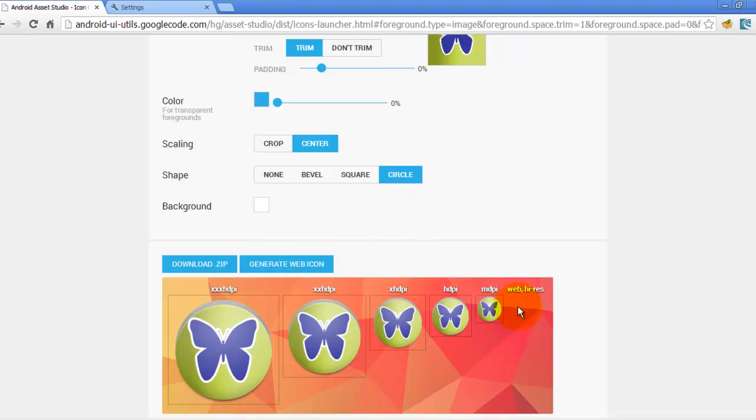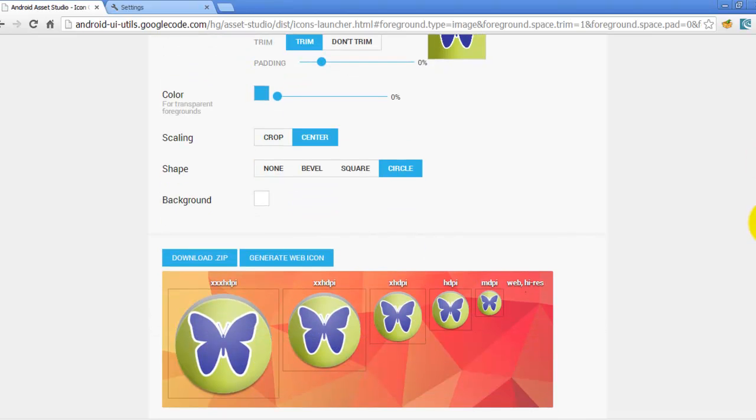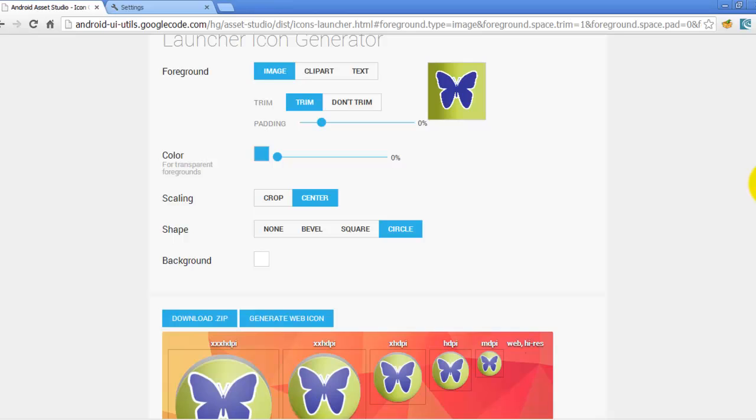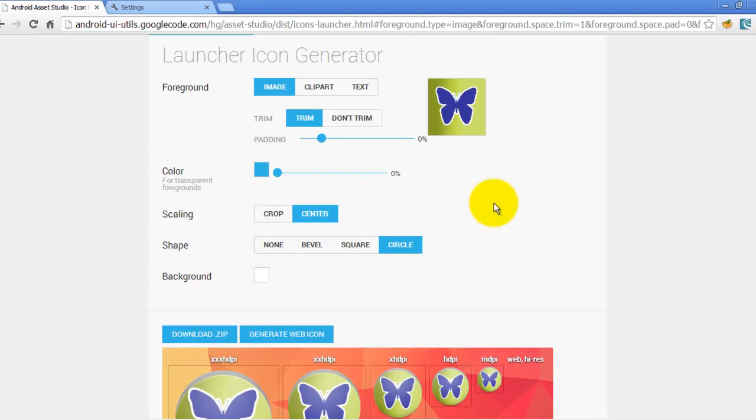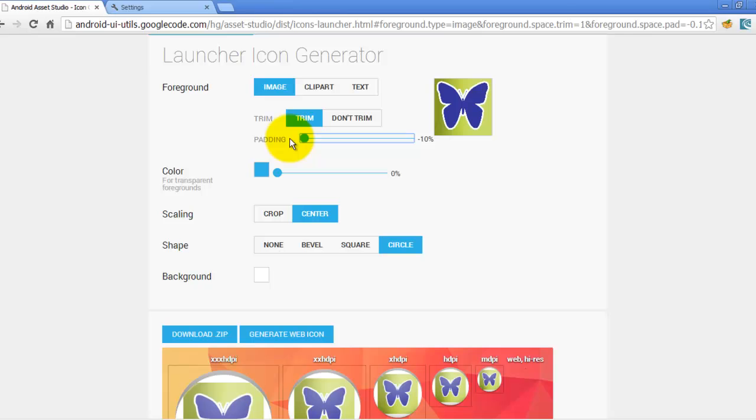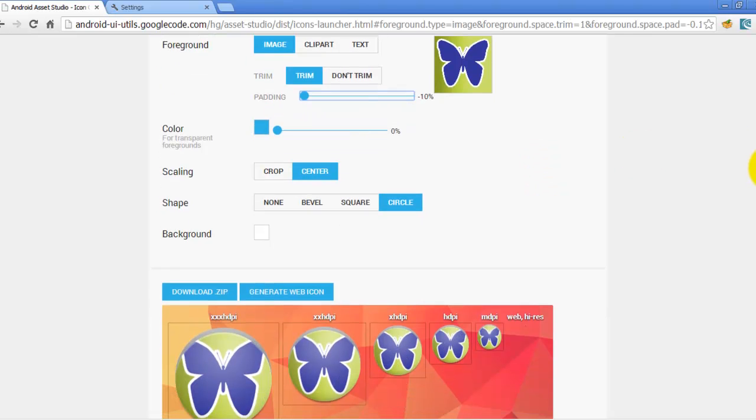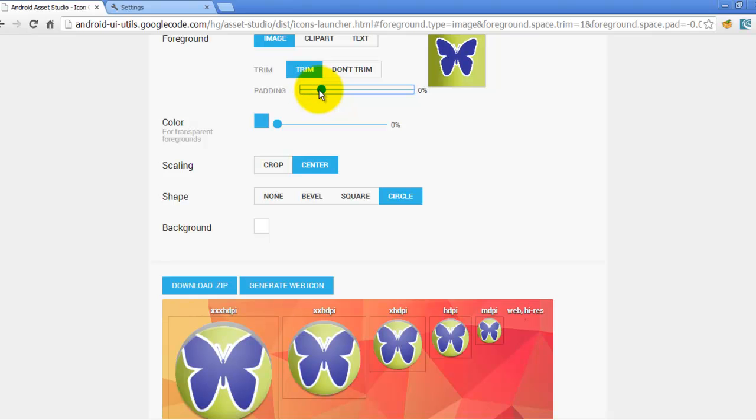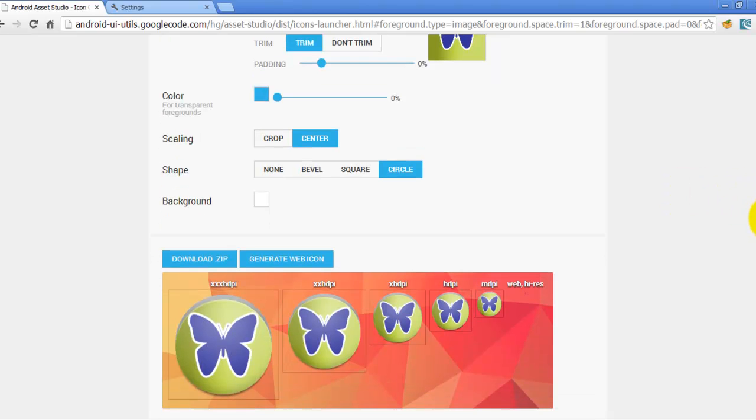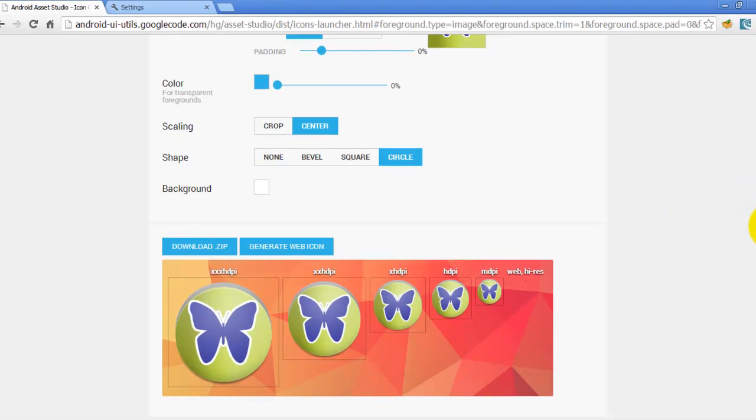As soon as you are satisfied with your icon, you just need to play around with other options like padding. So padding will increase or decrease the size of your icon as you can see. So let's make it to zero, like no padding.